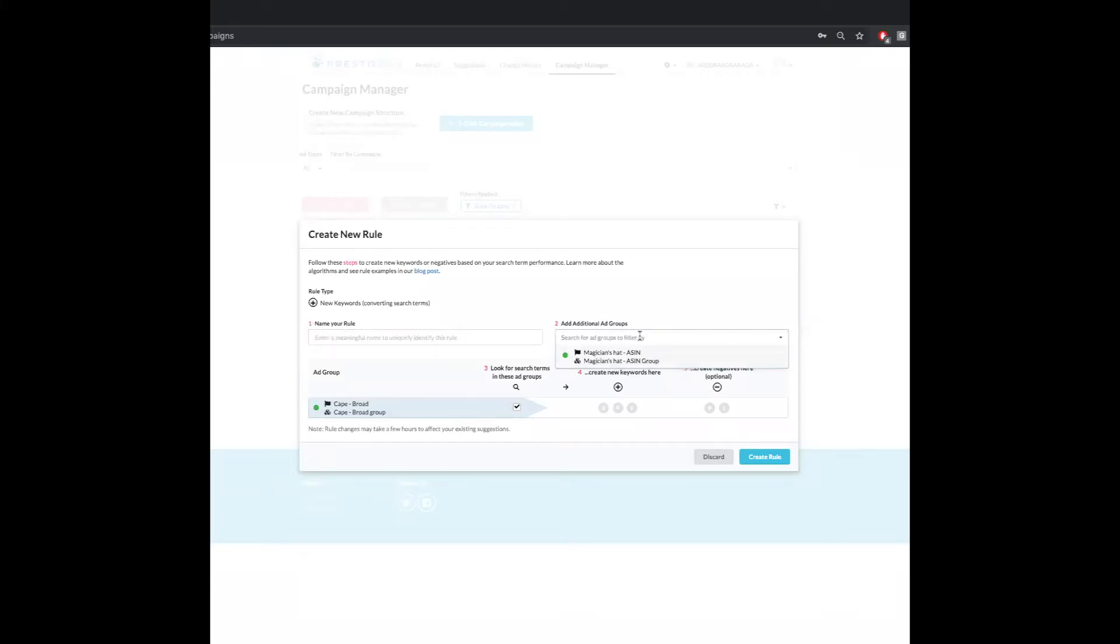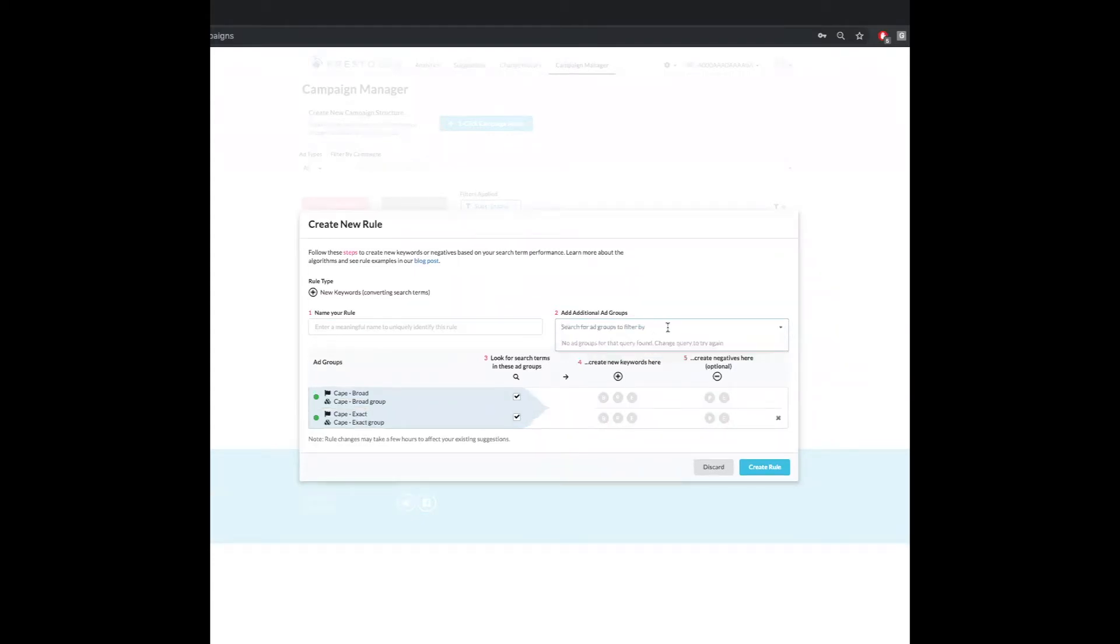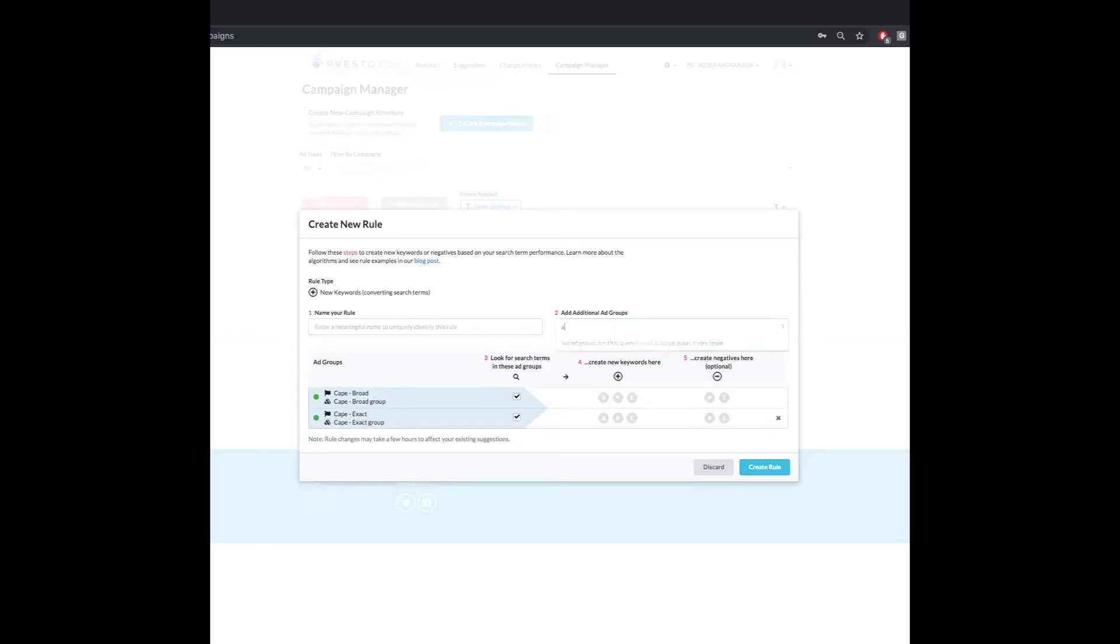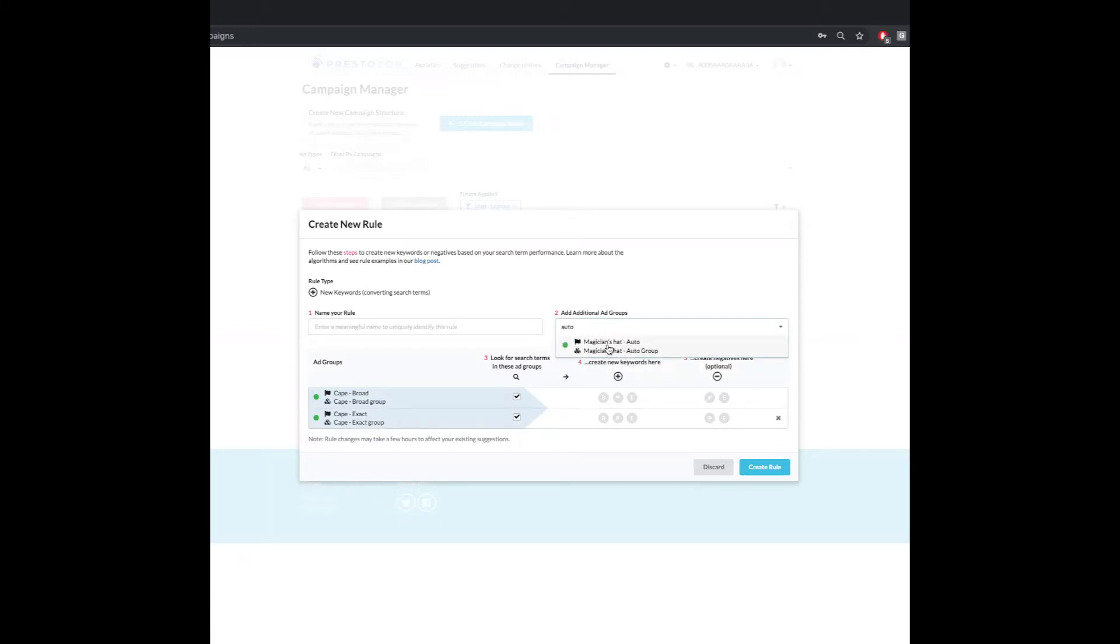So I'm going to come in here and I'm going to add my Cape exact group. And then just for the sake of it, I'm going to make sure that I've got an auto group in here. I might not have a Cape auto in the staging area. So I'm just going to use this magician's hat auto just so that we can do it.